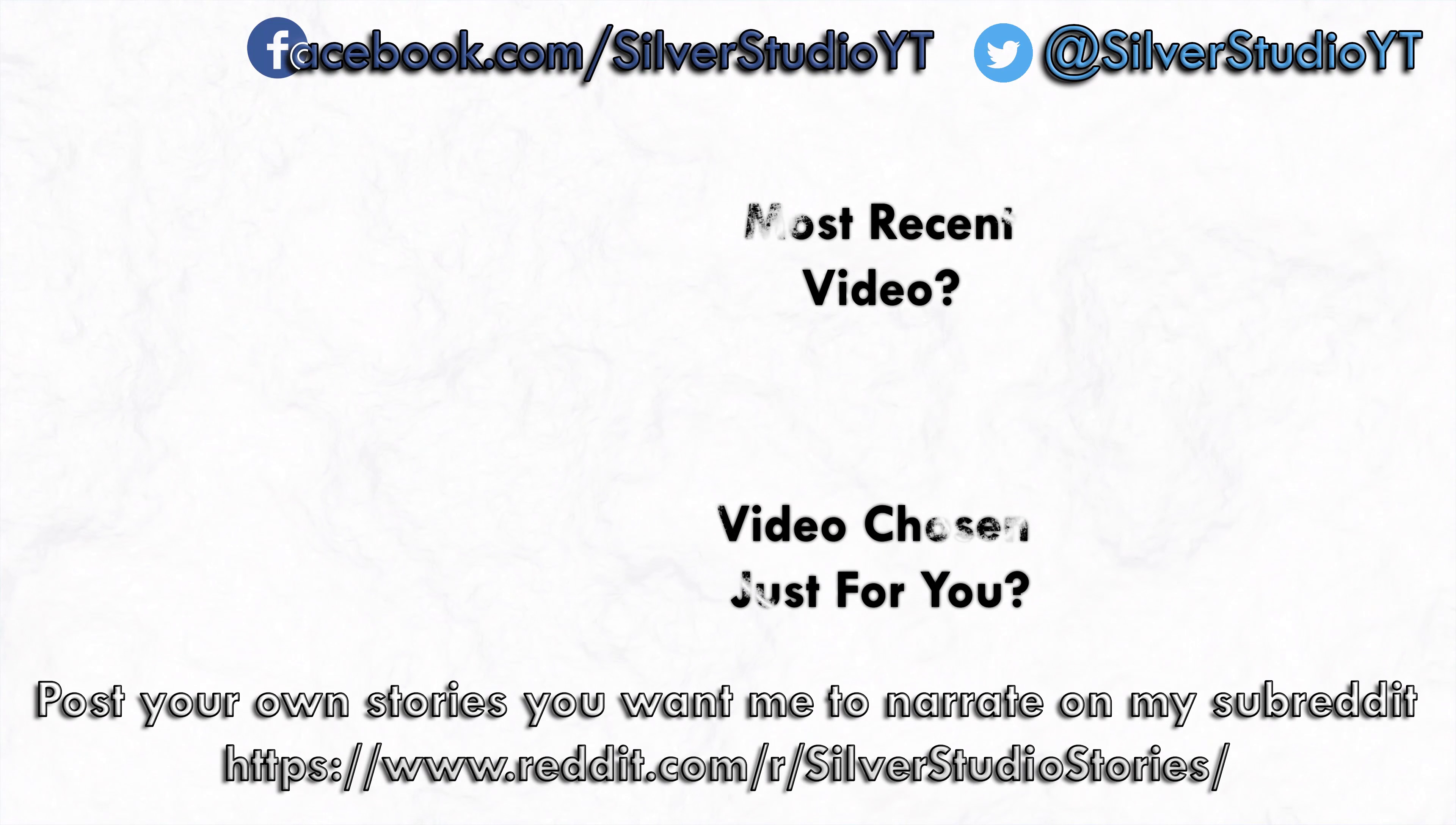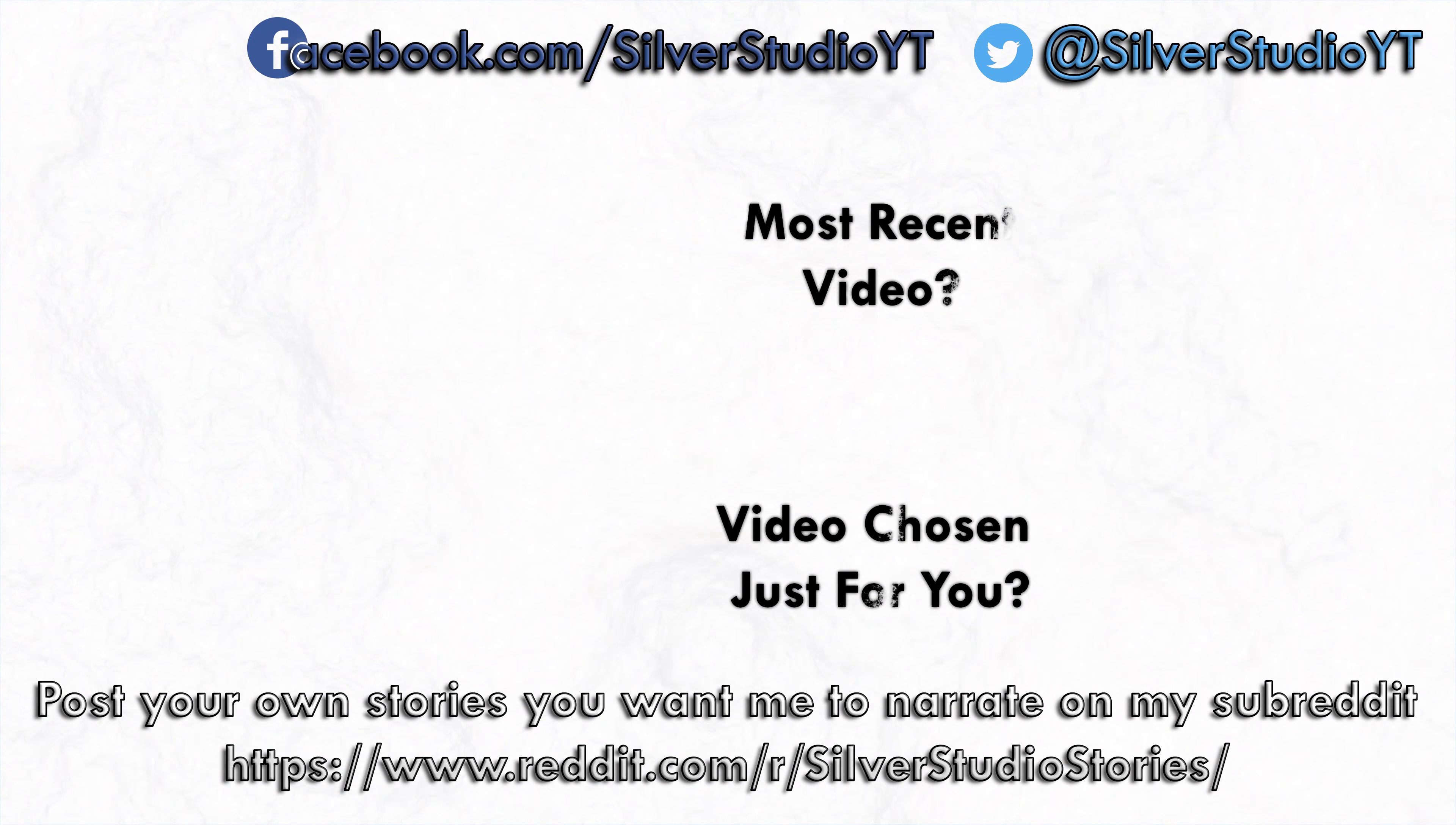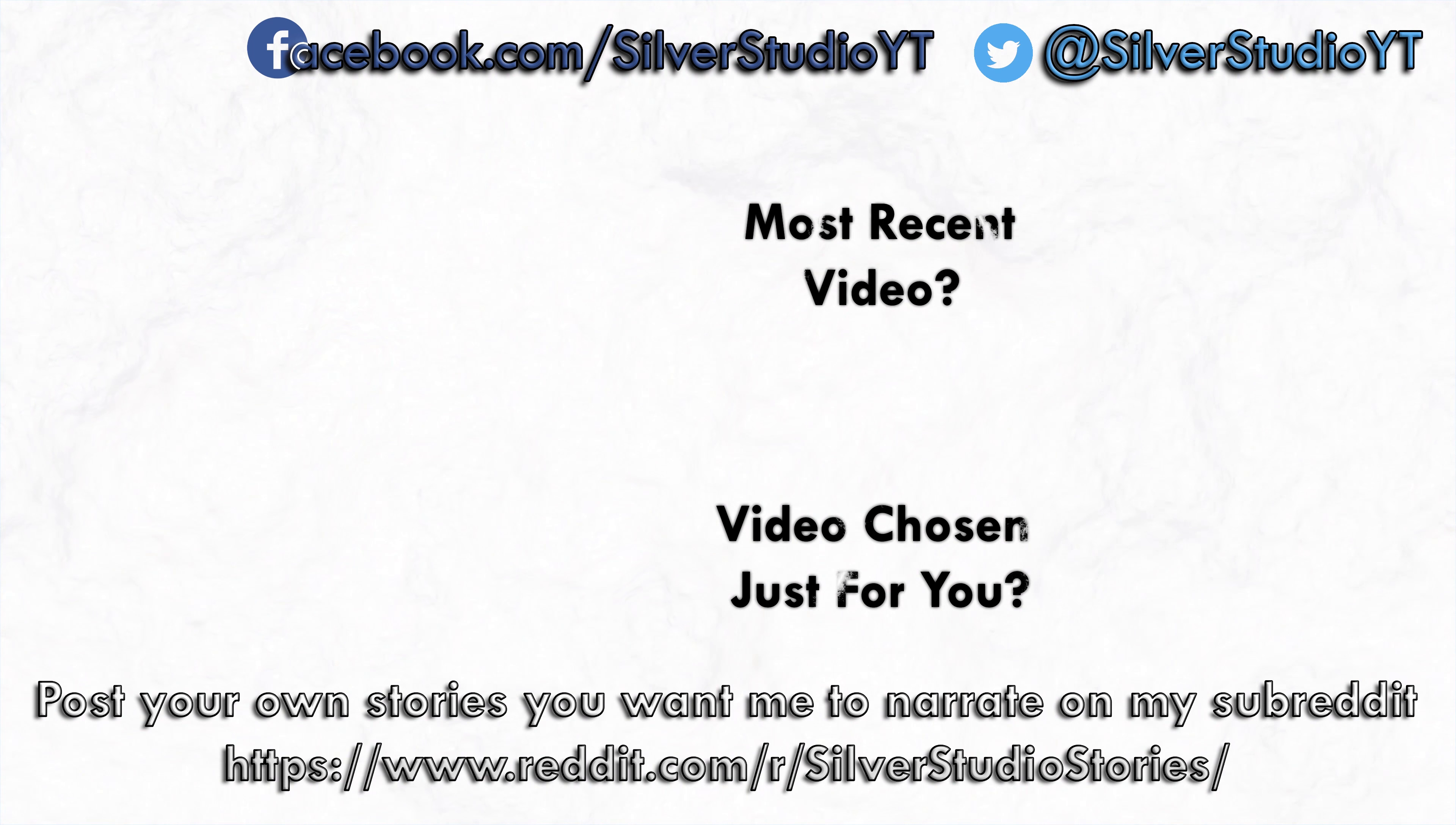Thank you for sticking around to the end. If you enjoyed today's story, don't forget to leave a like, and if you want to hear more stories like it, don't forget to subscribe and click that bell icon. That way you'll never miss a story. And if you haven't already, don't forget to follow me on Twitter so you can keep up with the latest goings-on on the channel.